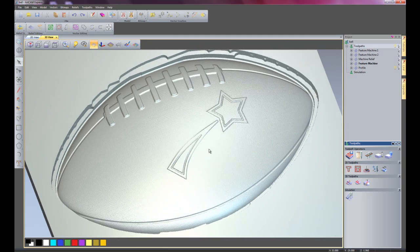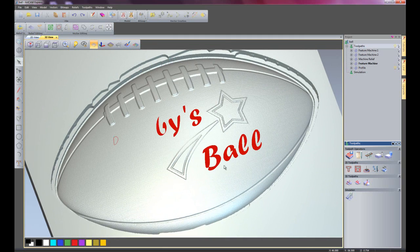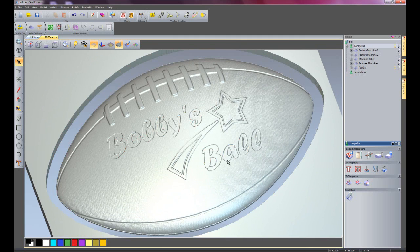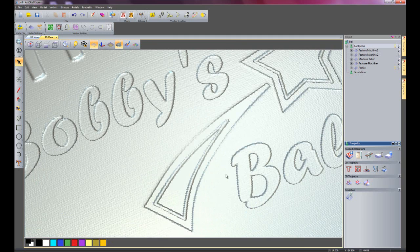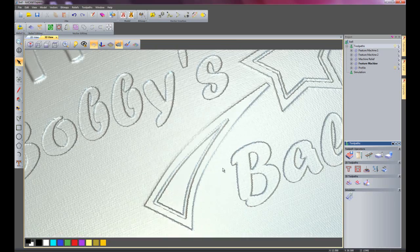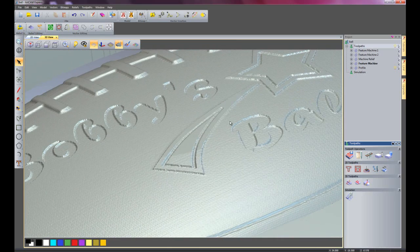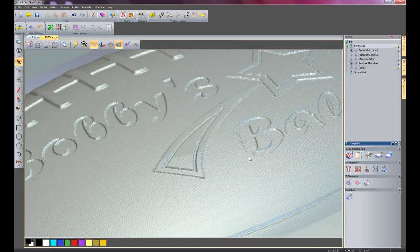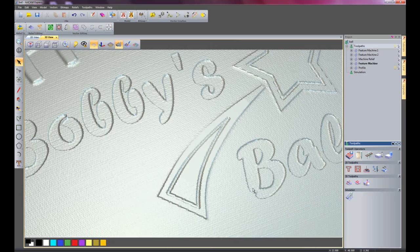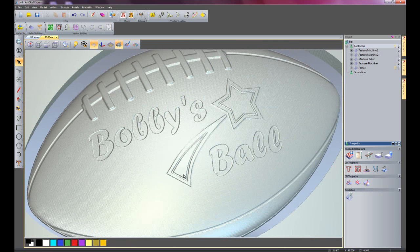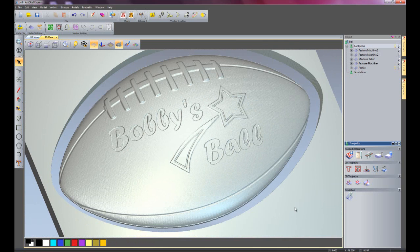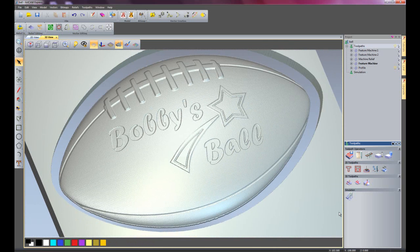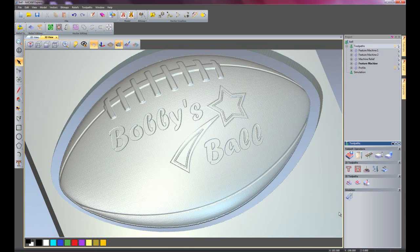And there it's going to do Bobby's ball, which is recessed this time. So there you can see. That's actually recessed into the ball. So I'll just zoom back out. And there we have some 3D machining using 2D geometry. This is all achieved by using the feature machining module.